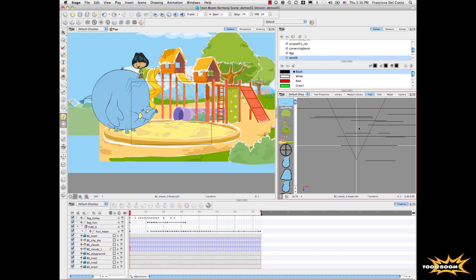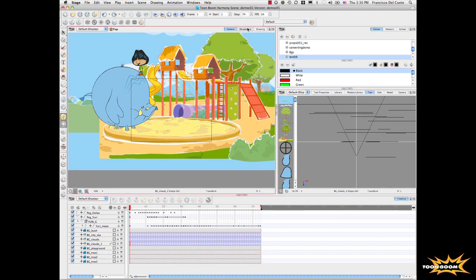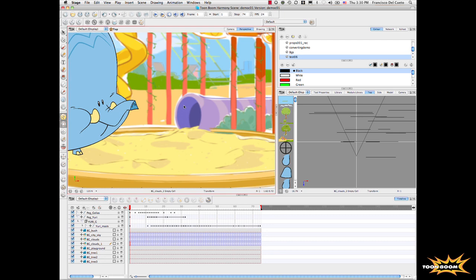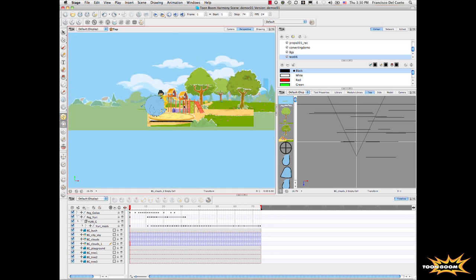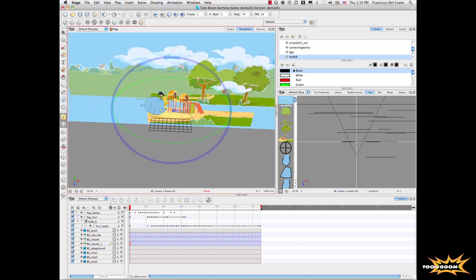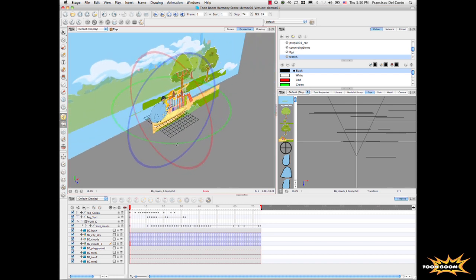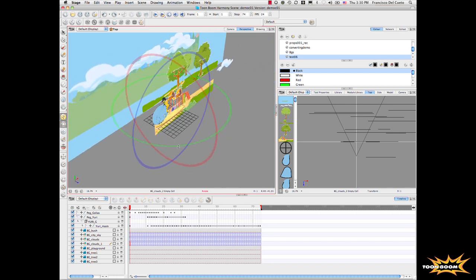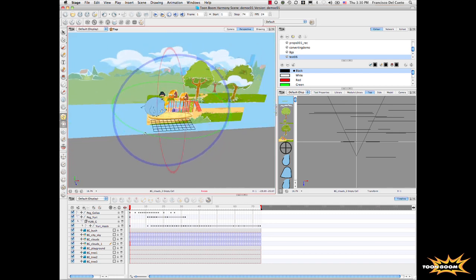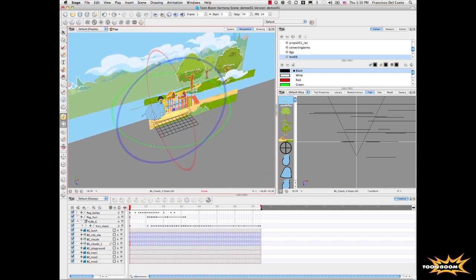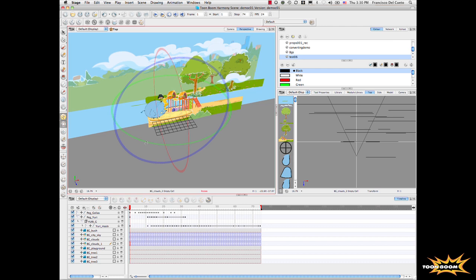You can use the whole 3D space and position all the elements. And if we go in the perspective view, we can see that we're using a full 3D space to manipulate all the flat elements. Let's go to the camera.